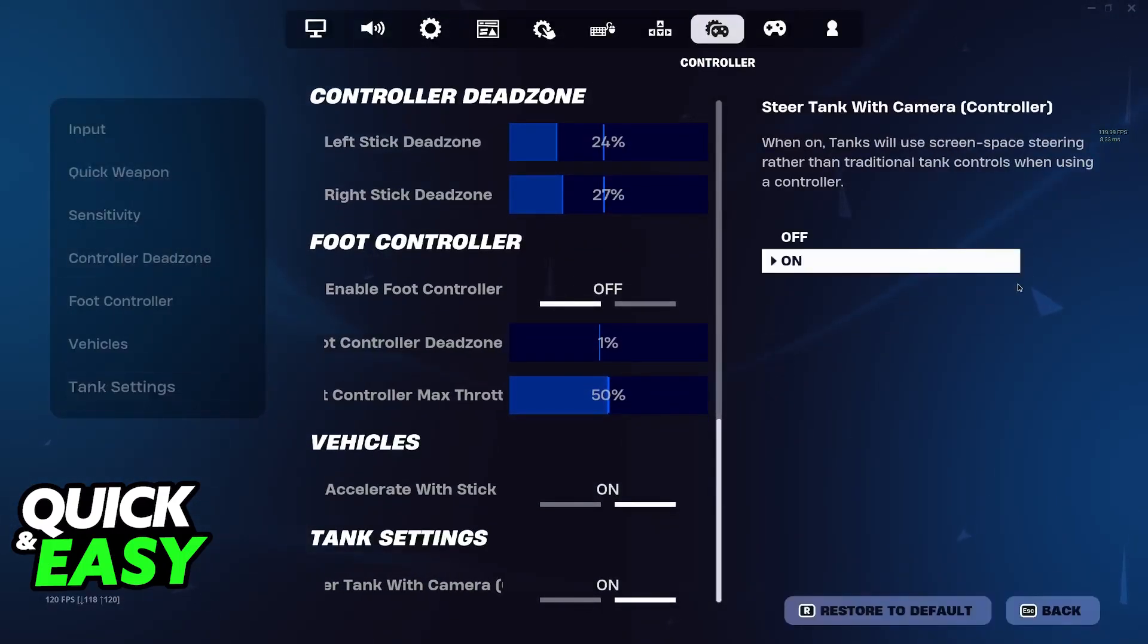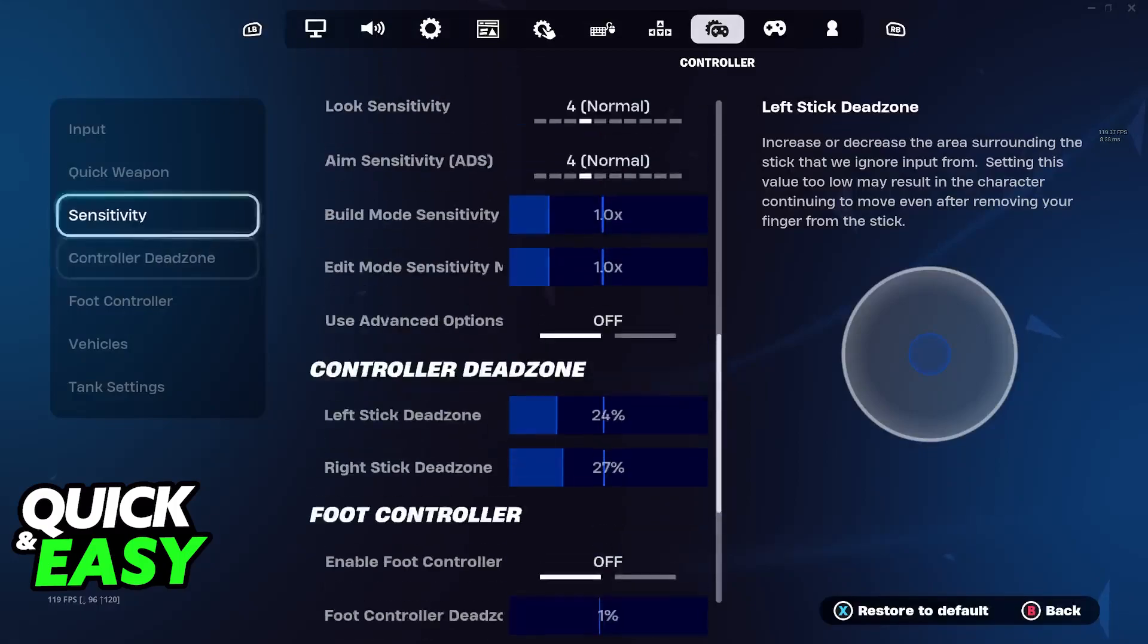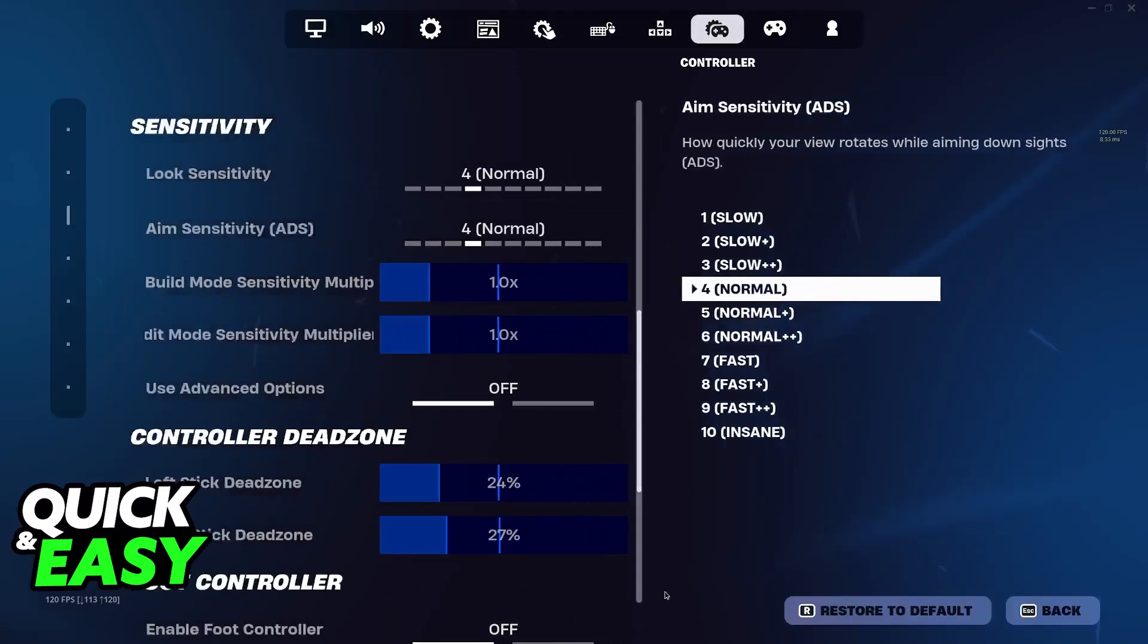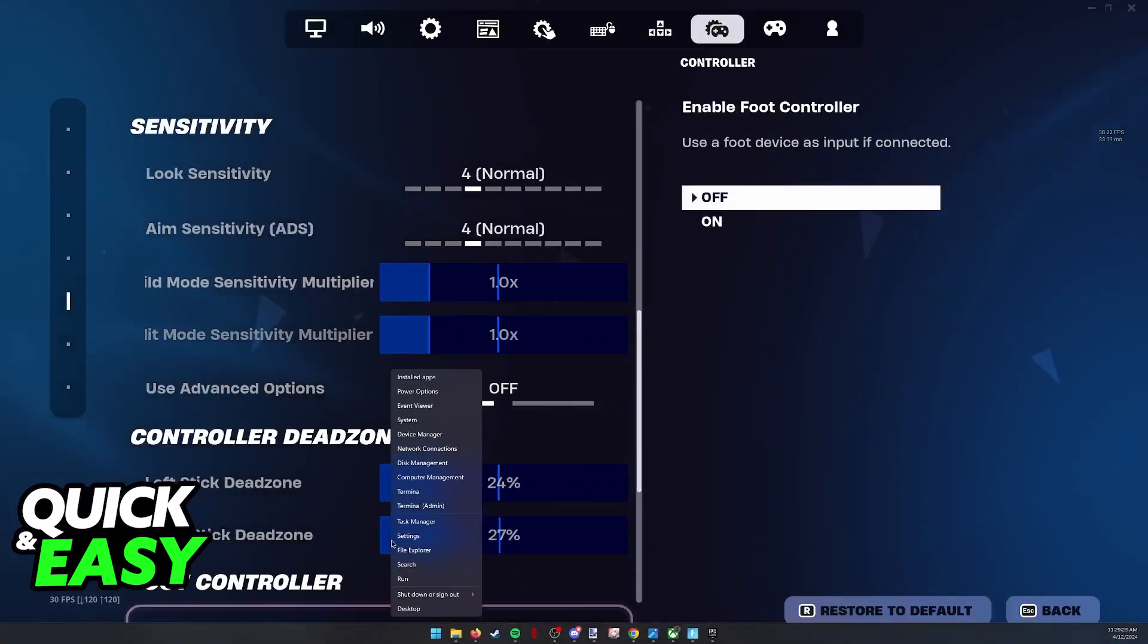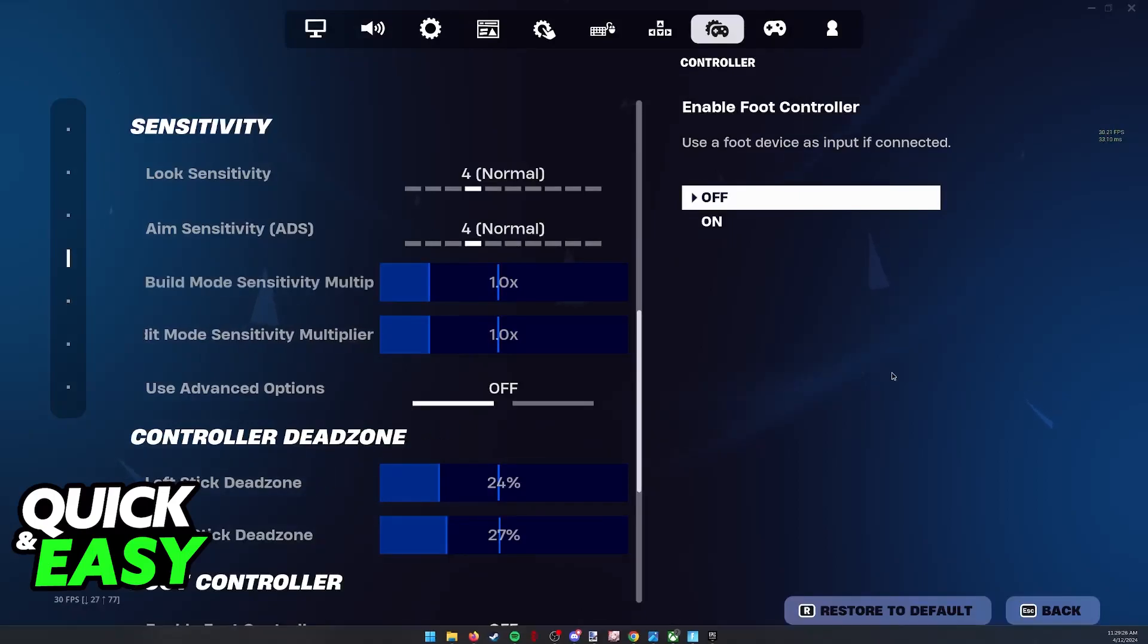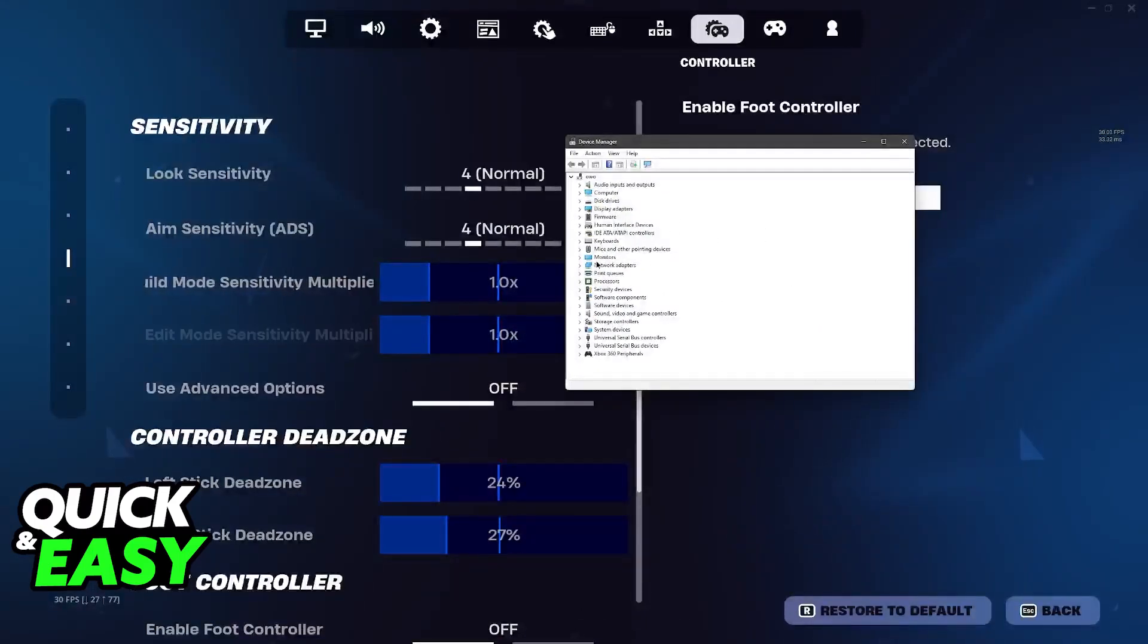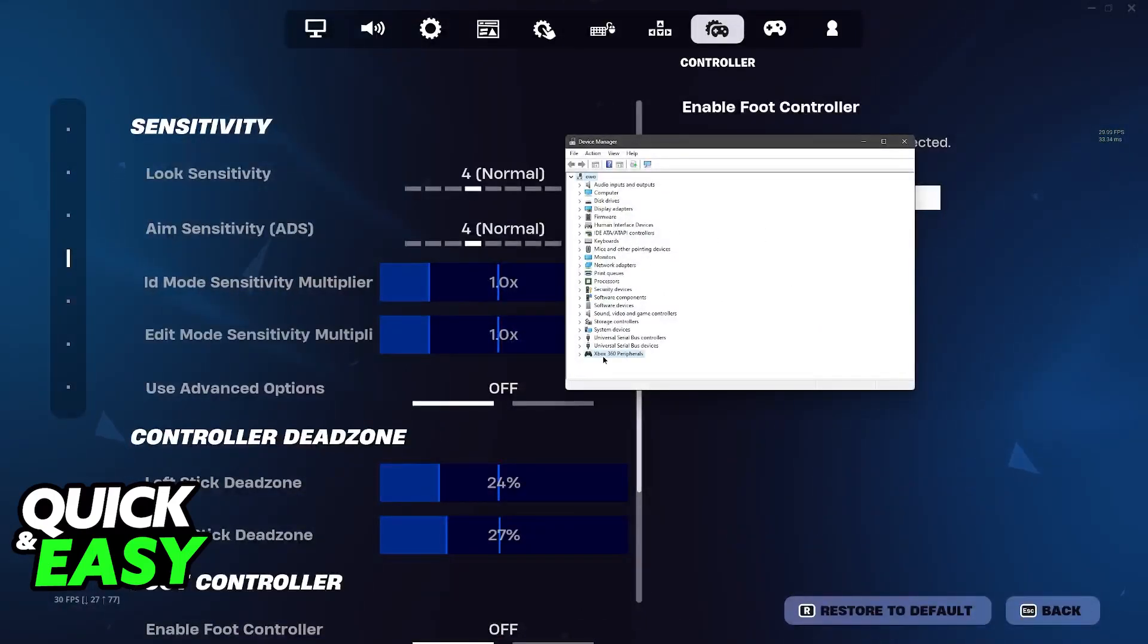Now, if you are having trouble getting it detected or it isn't working, what I recommend is that you go over to the Device Manager on Windows. Right-click the Windows icon, go to Device Manager, and in here you will be able to access the controller.